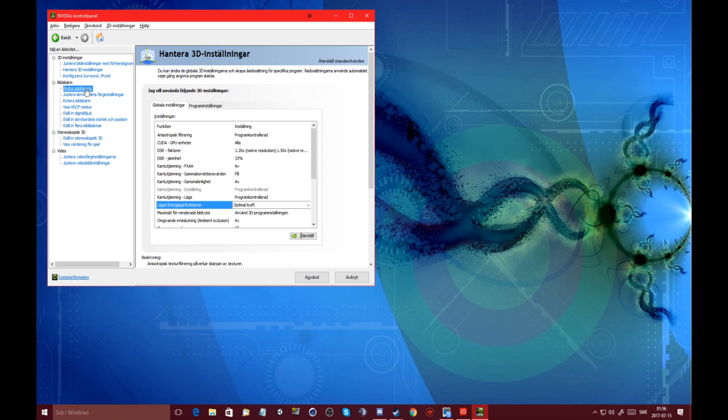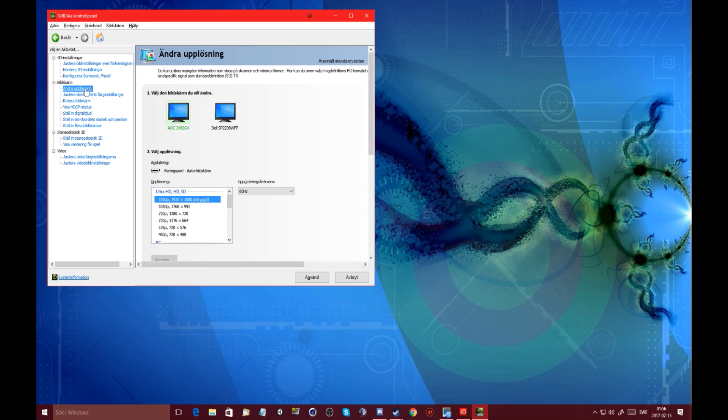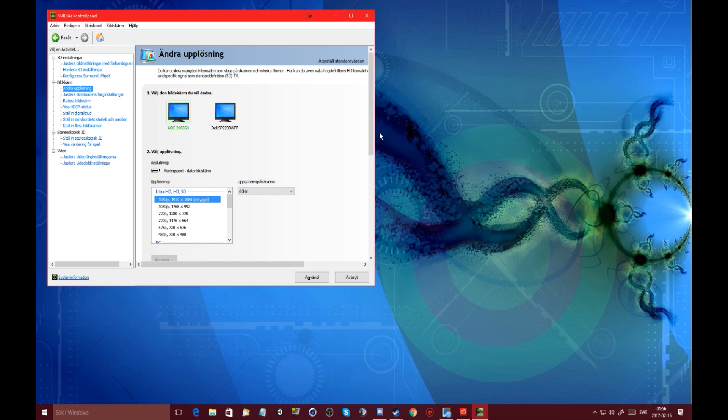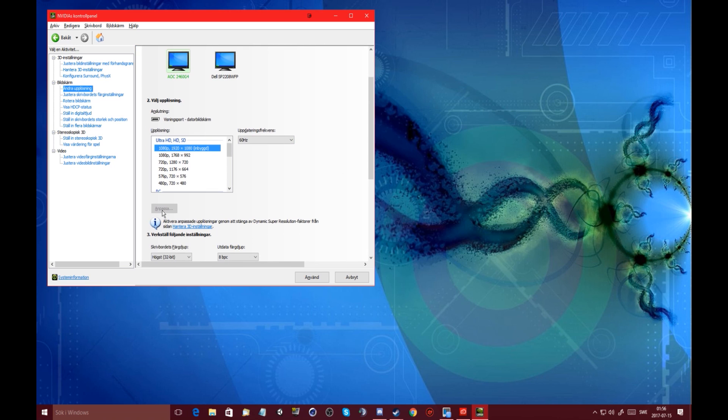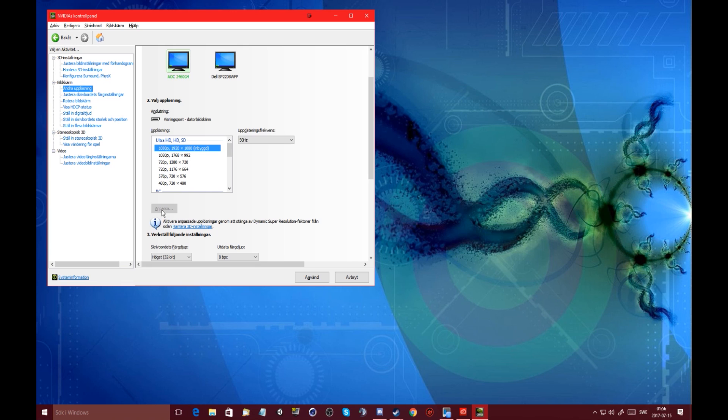Anyway, let's go to change resolution. As you can see I can't click this button, no matter what I do, I can't click it.